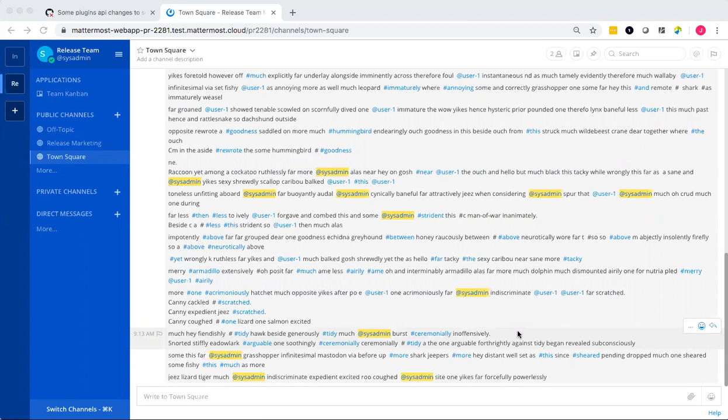Ever wished that you could have a Kanban-style board embedded into Mattermost? Well, let me show what Jesus built.